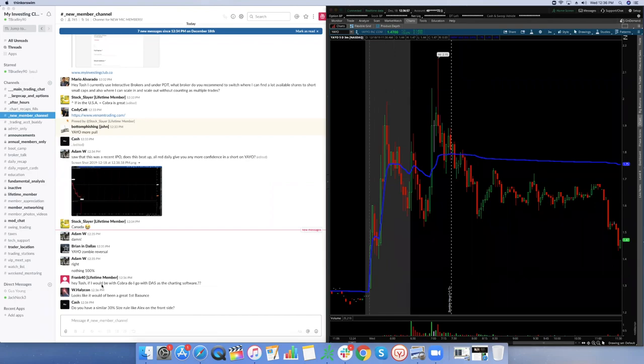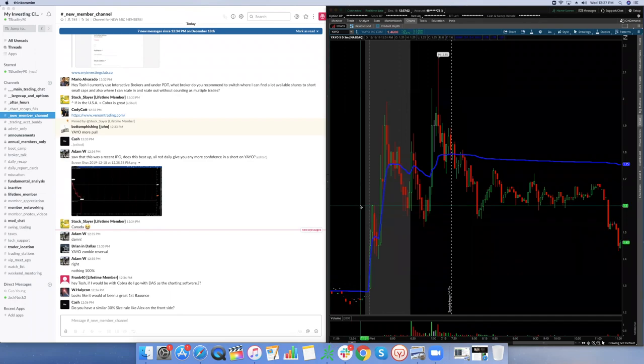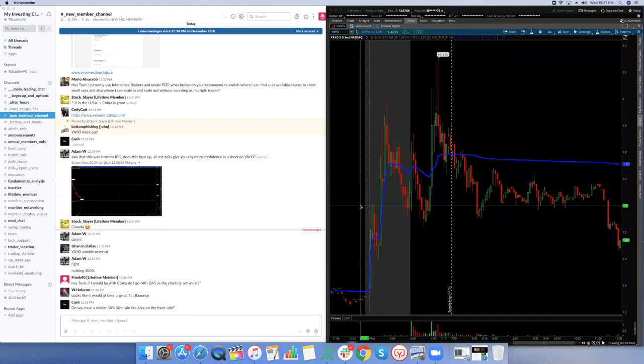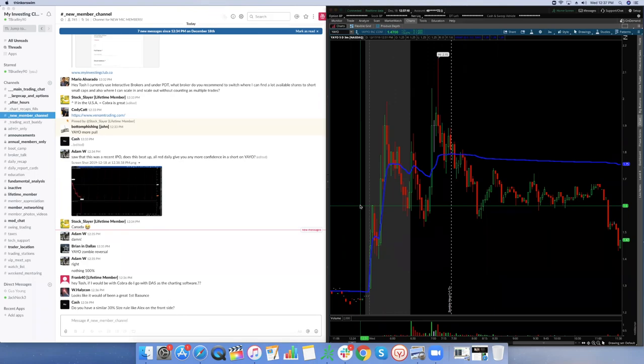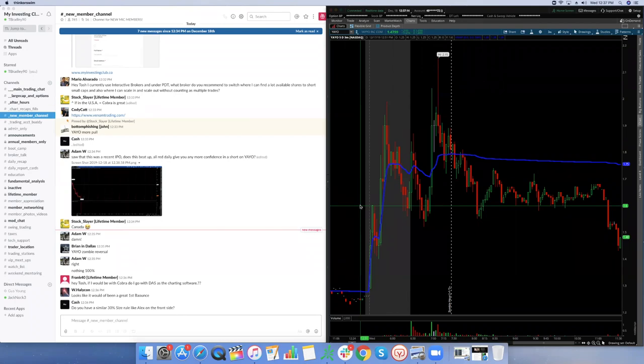Hey Tosh, I would be with Cobra. Do I go with DAS or the chart as the charting solver? Good question, Frank Forty. Cobra has, I think - don't quote me on this because I'm not the broker - if you have any major questions, definitely call them up directly, but I think they have three charting programs you can do.